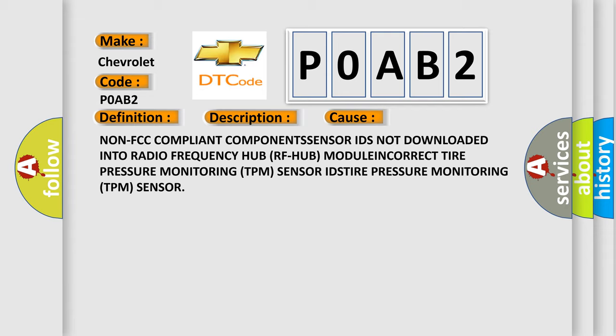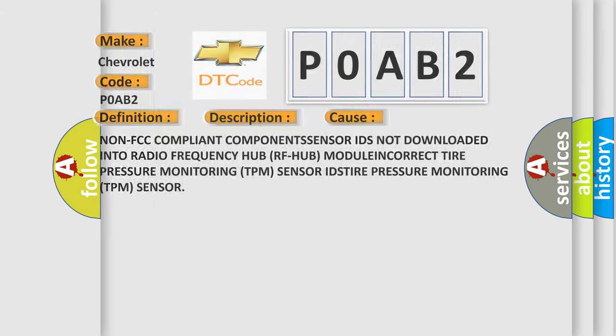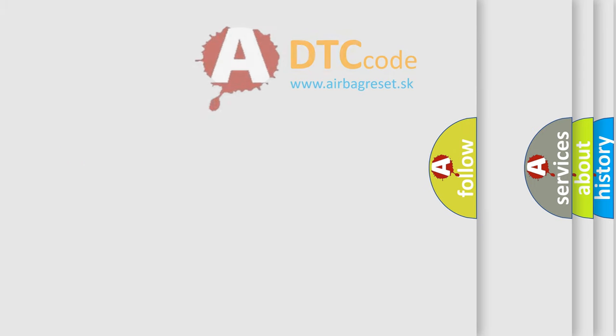Non-FCC compliant components. Sensor IDs not downloaded into Radio Frequency Hub (RF-Hub) module. Incorrect Tire Pressure Monitoring (TPM) sensor IDs. Tire Pressure Monitoring (TPM) sensor.